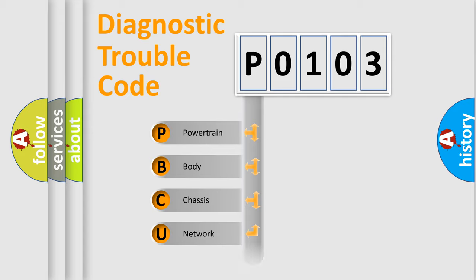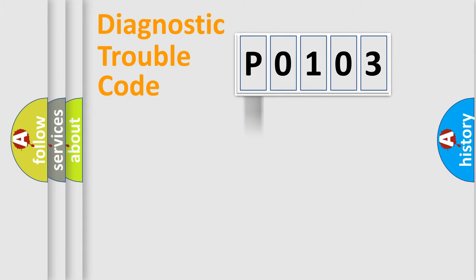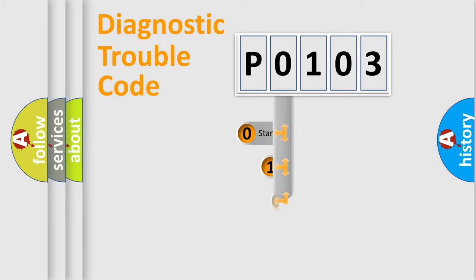We divide the electric system of automobile into four basic units: Powertrain, Body, Chassis, and Network. This distribution is defined in the first character code.